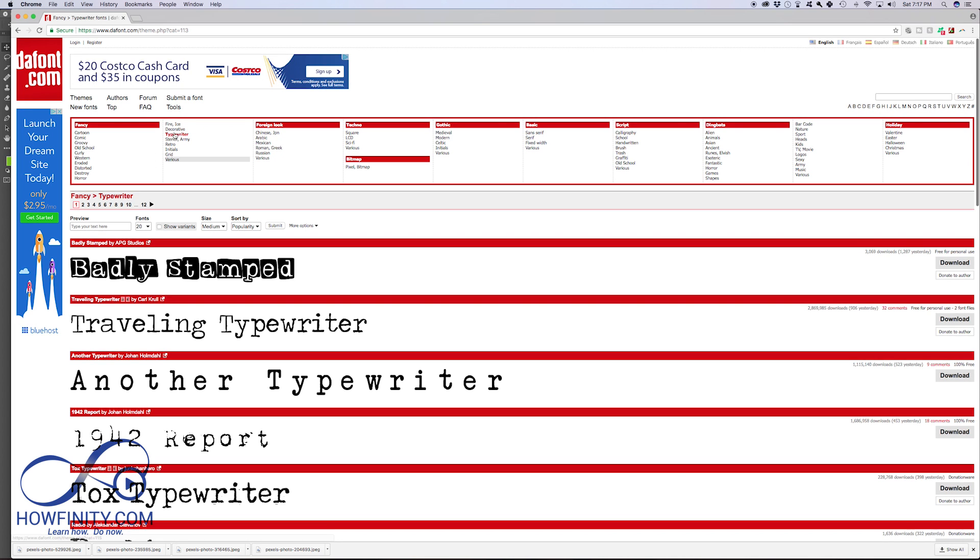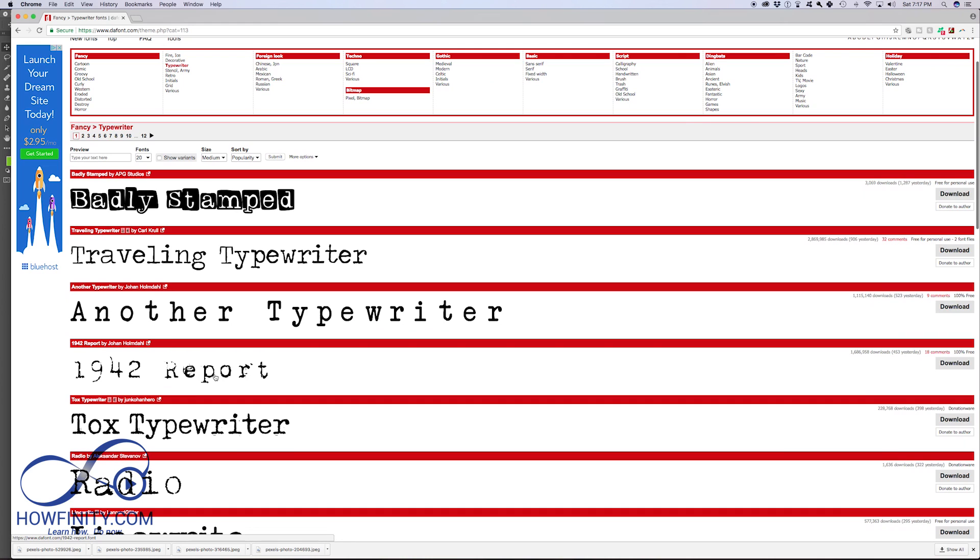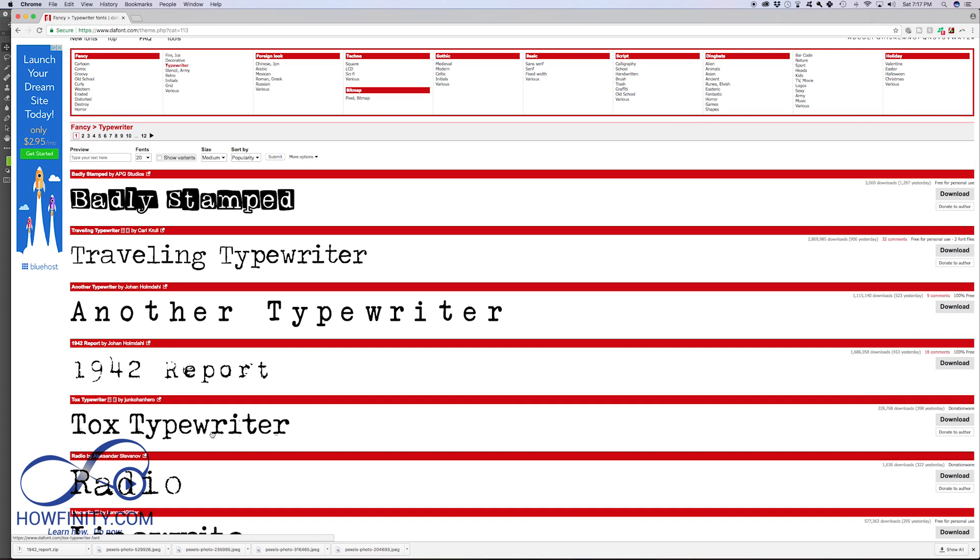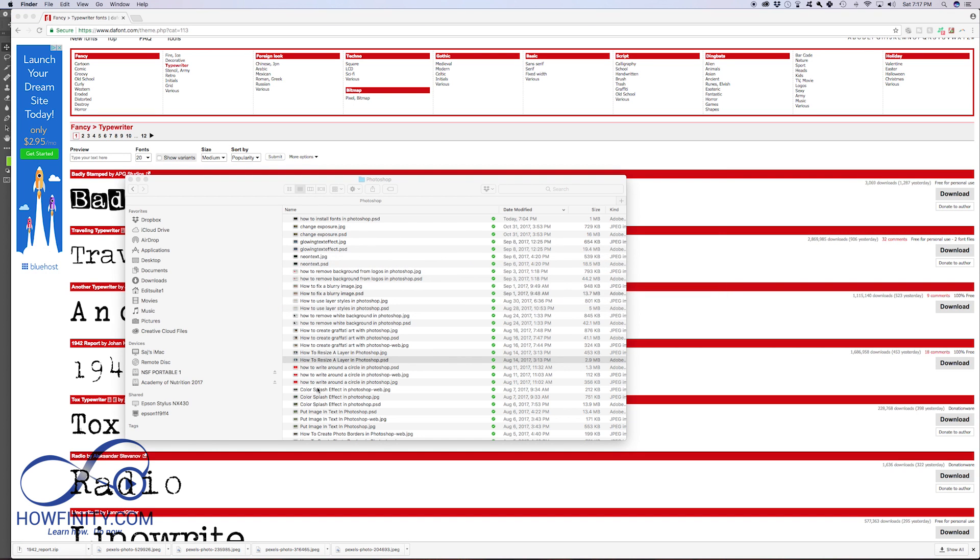So I just searched for a typewriter font and this is the one I want right here. I'll just press download and it's going to download it to my download folder. Now it doesn't matter if you're on a Mac or a PC, the process should be the same.